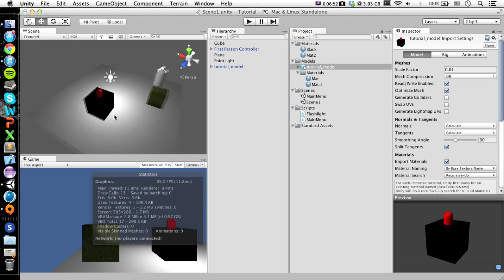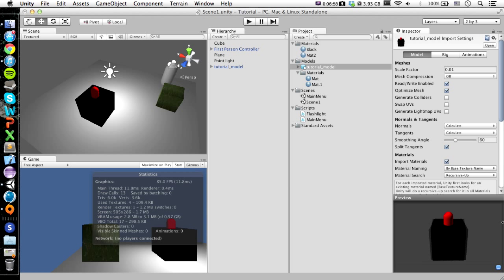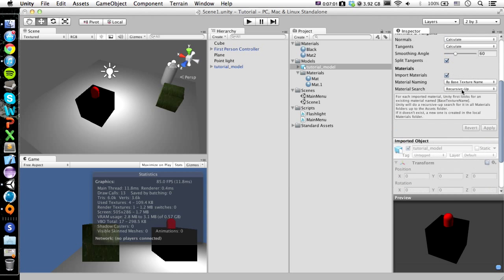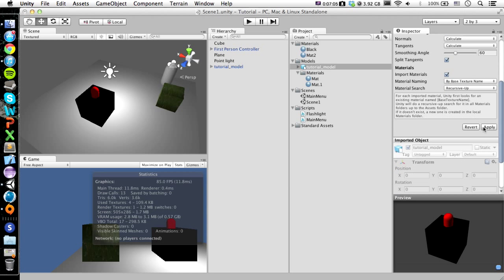And like I said, we don't really need it for this model because it's so basic and the textures are, we've only got colors, we don't even have textures. But it's just good to do that for each one so that you don't accidentally not do it.